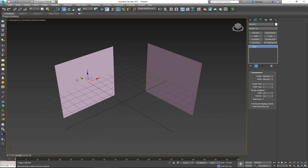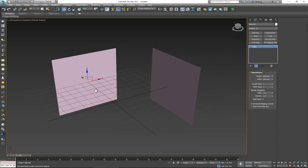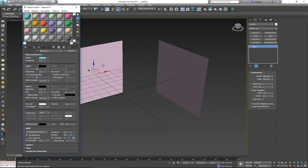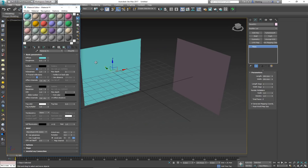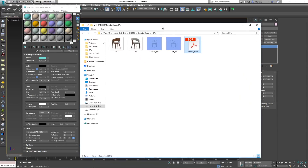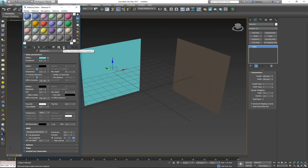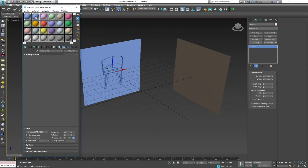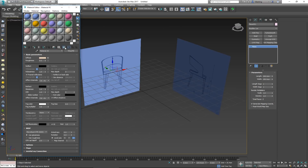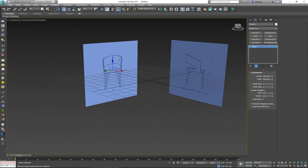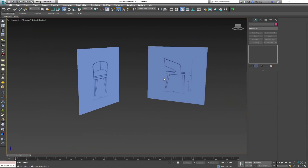Now I'll add materials to both planes. For the front plane, I'll click and drag the front blueprint JPEG into the diffuse slot. For the side plane, I'll click and drag the left blueprint into its diffuse slot. Pressing 'Show Shaded Material in Viewport' on both materials displays the blueprint images directly on the planes inside 3ds Max. Now I have my blueprints set up inside the viewport.